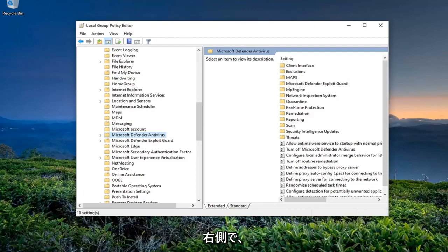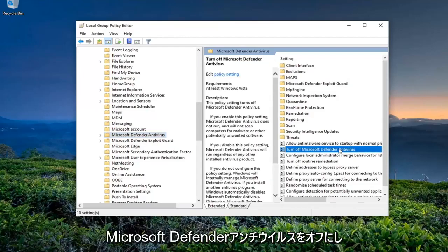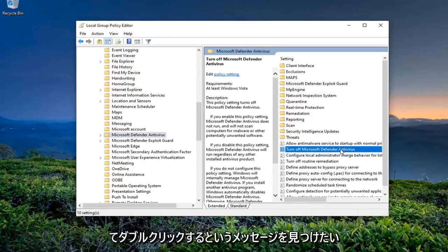And now on the right side, you want to locate something that says Turn Off Microsoft Defender Antivirus and double-click on it.